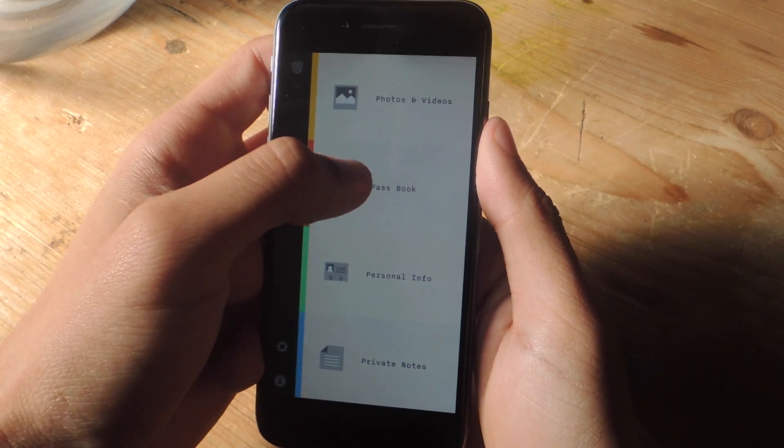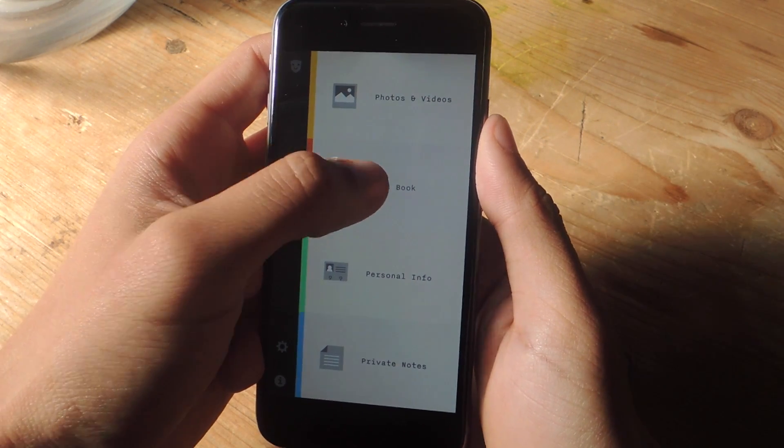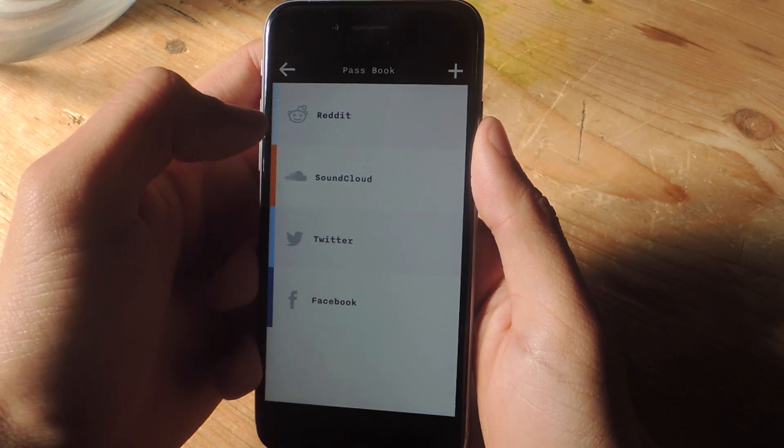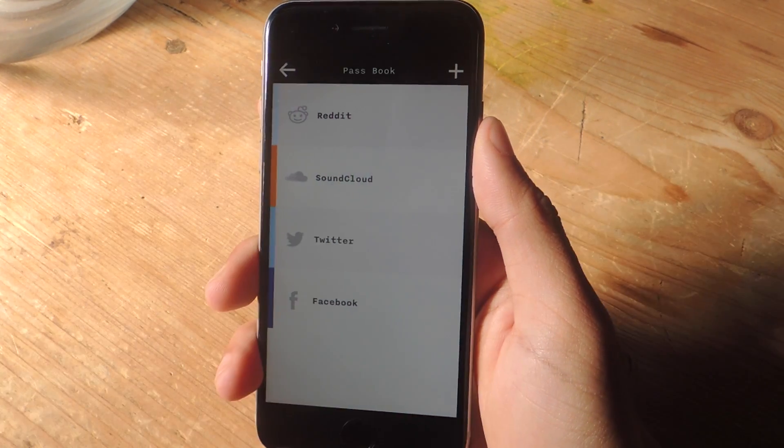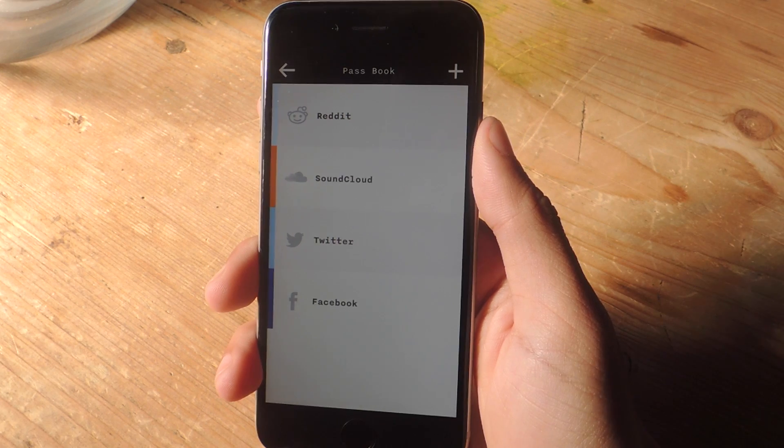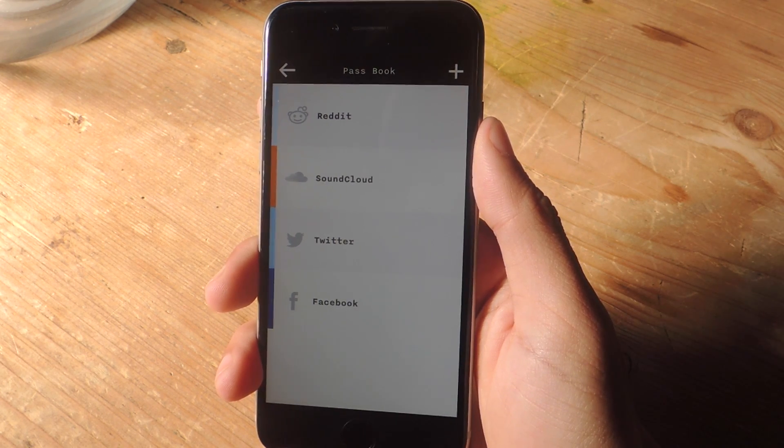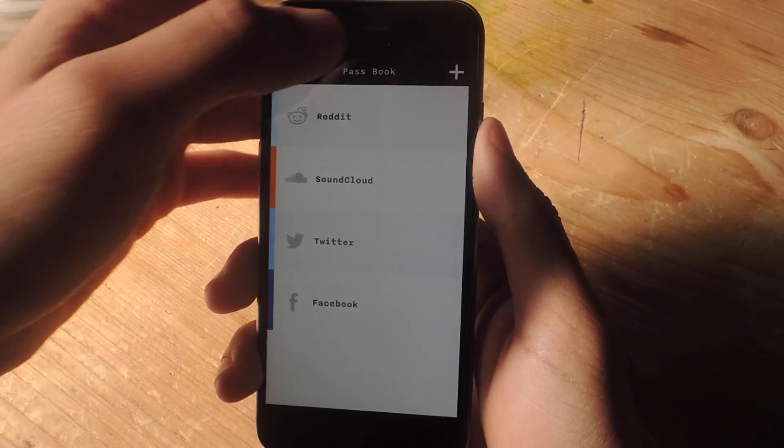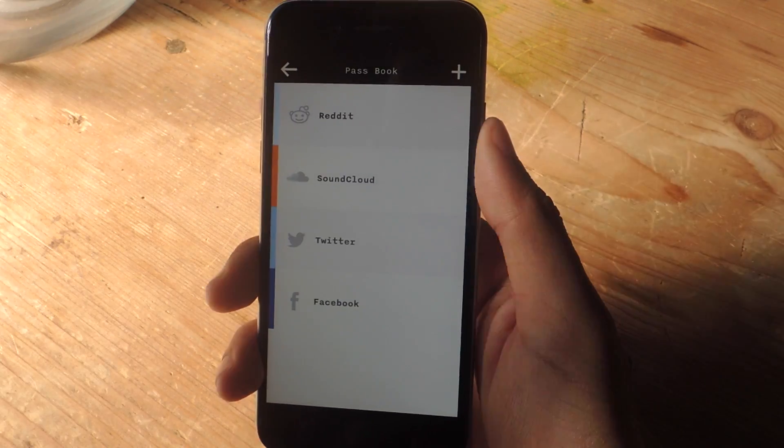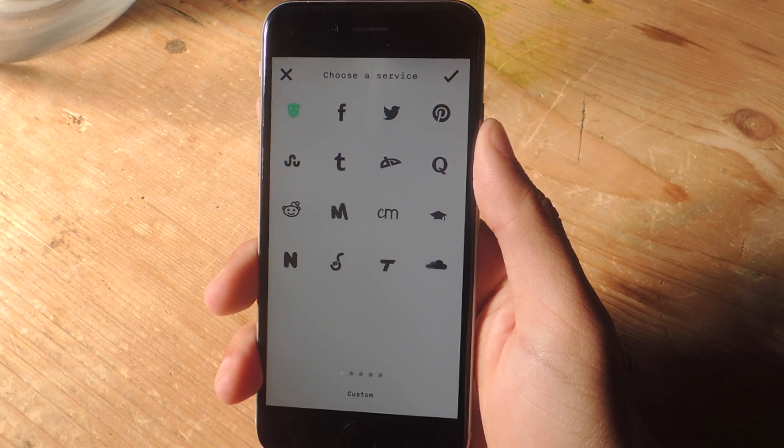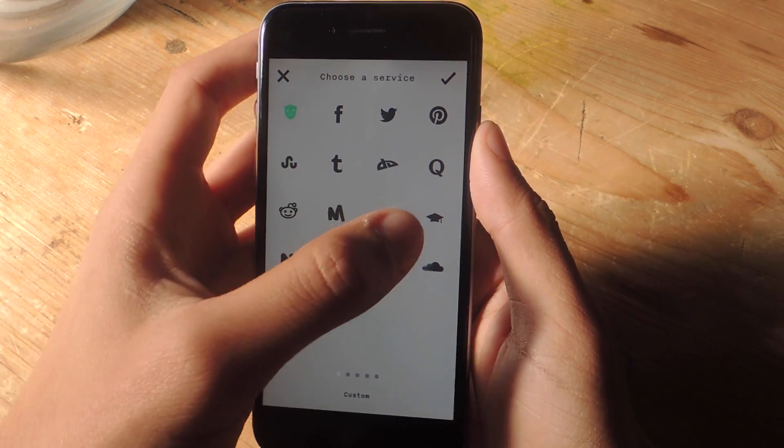Next we've got passbook. This is where you can enter all of your login information. In case you're forgetful like me, sometimes I forget old login credentials. So if I want to create a new one, I just tap on the plus up here.